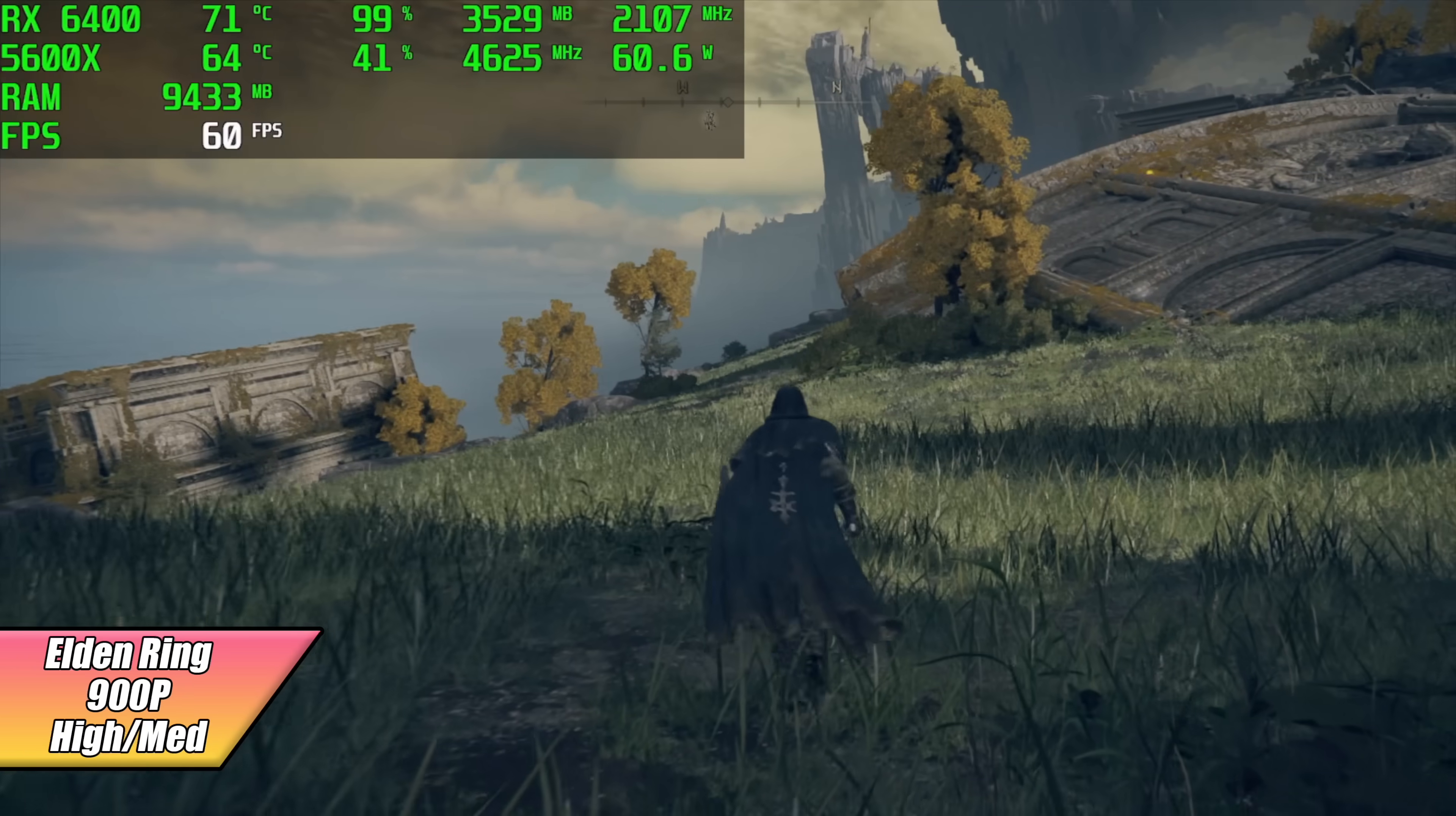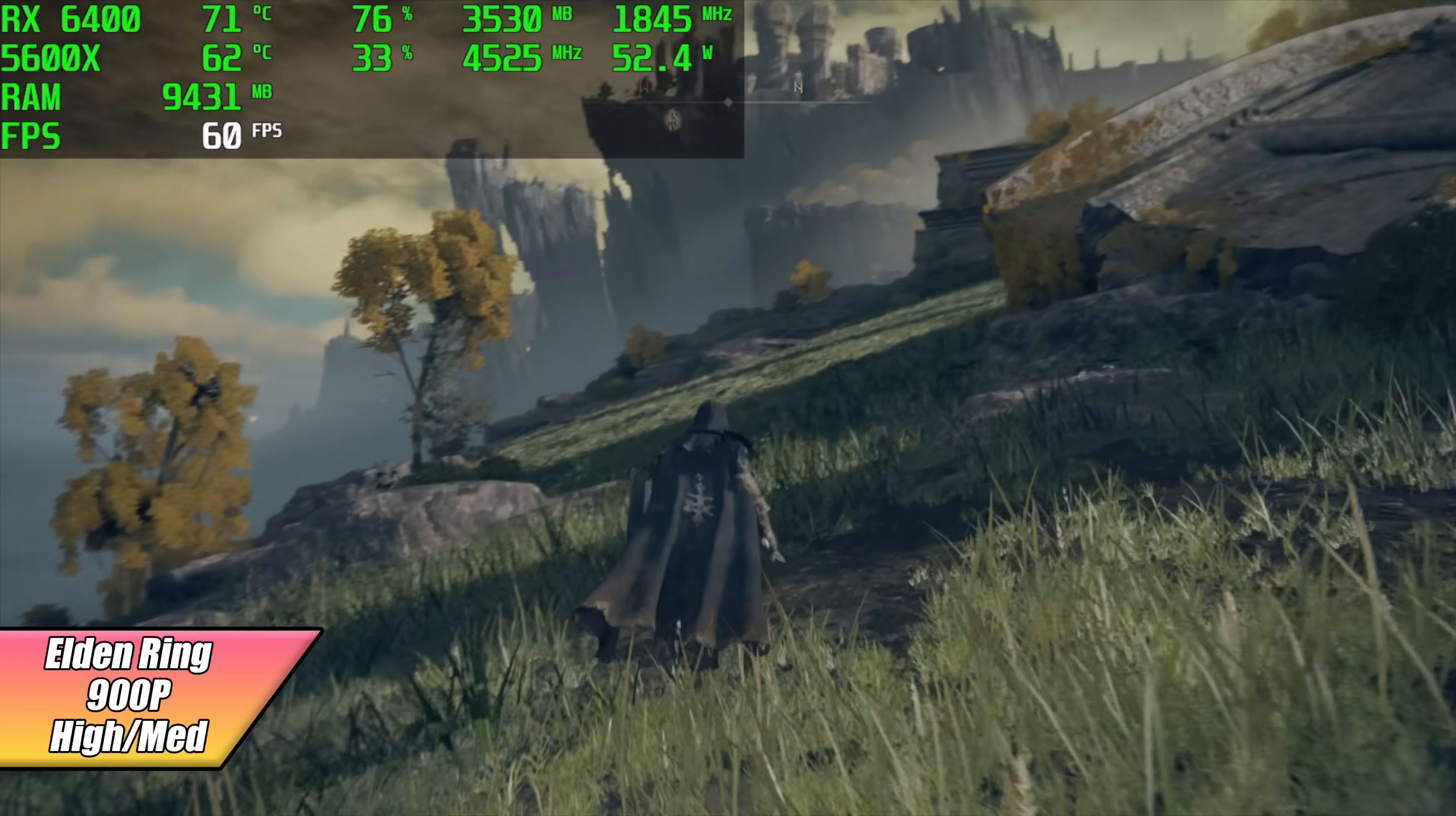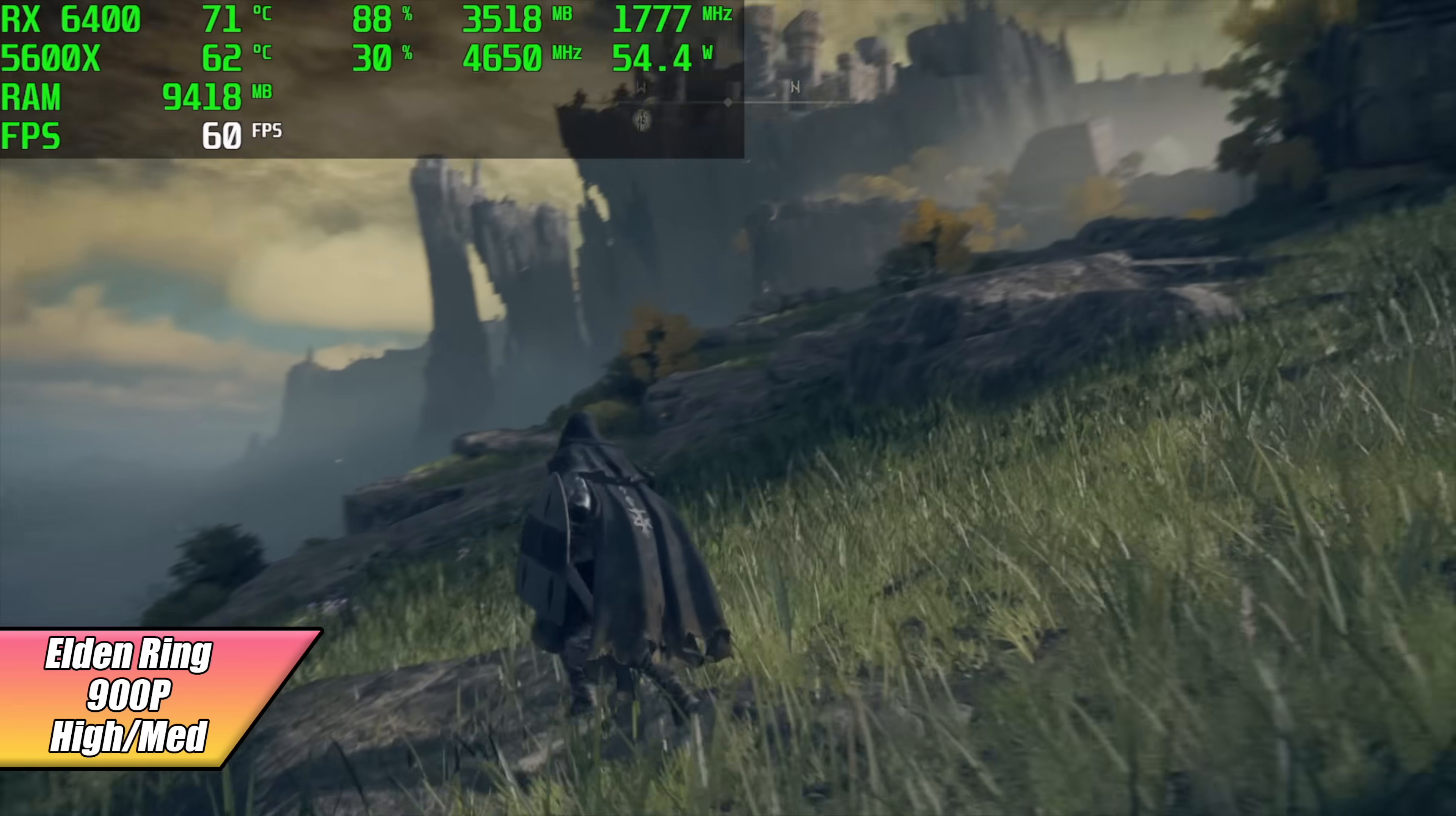When it comes to Elden Ring, this definitely gives the lower end GPUs a run for its money. We can't do 60 at 1080p, basically even at low. It's really odd the way this is set up, but right now I'm at a high medium mix at 900p and we're locked at 60. But as soon as I take this up to 1080p low settings, we get an average of around 55 FPS. But just taking it down to 900p, which doesn't take a lot away from it, you can go ahead and play this all day at 60.